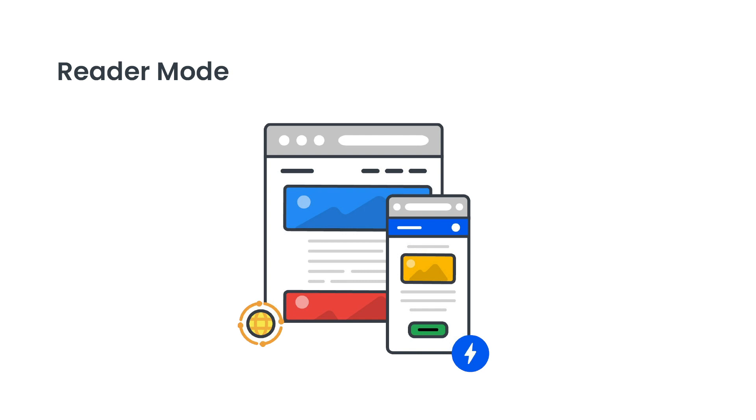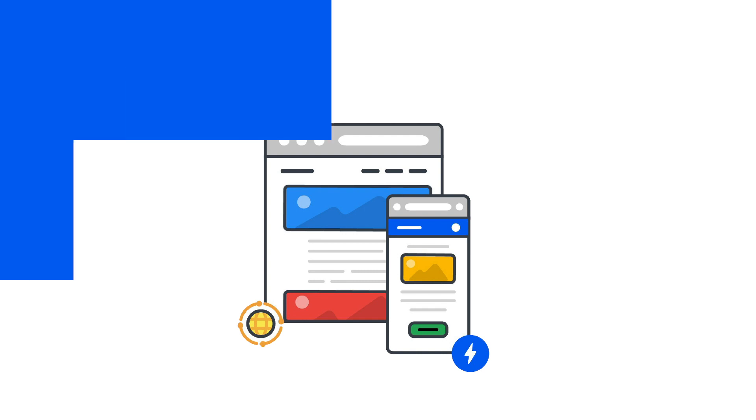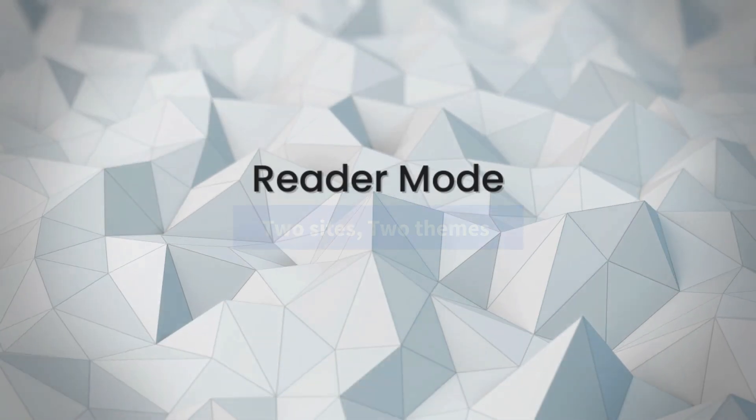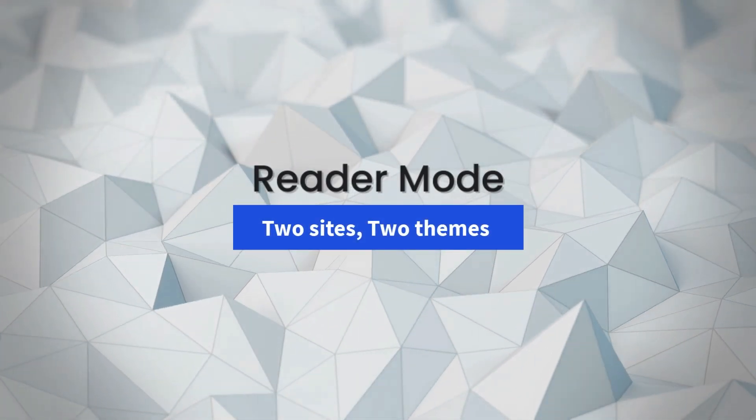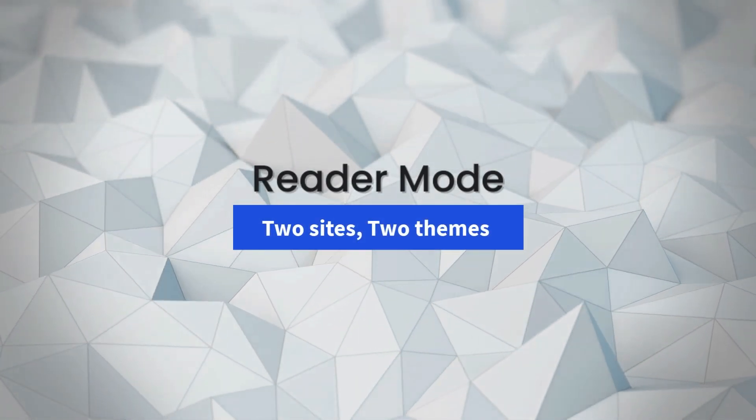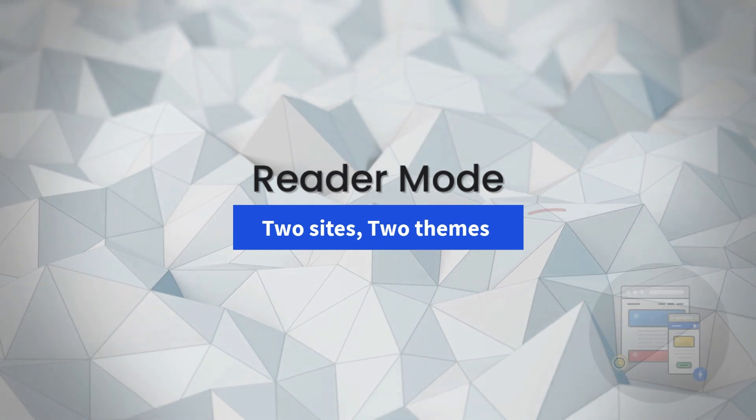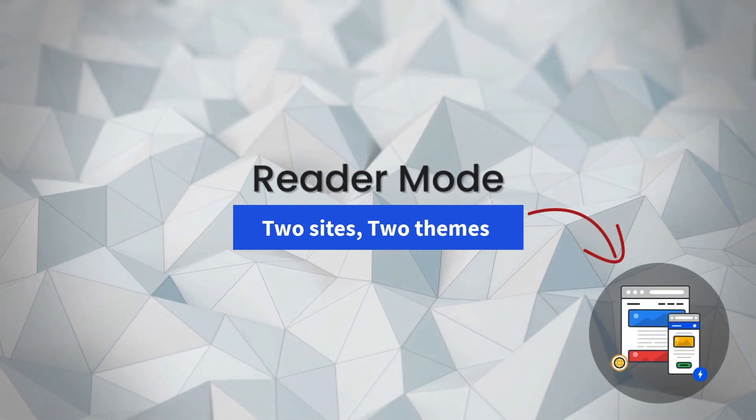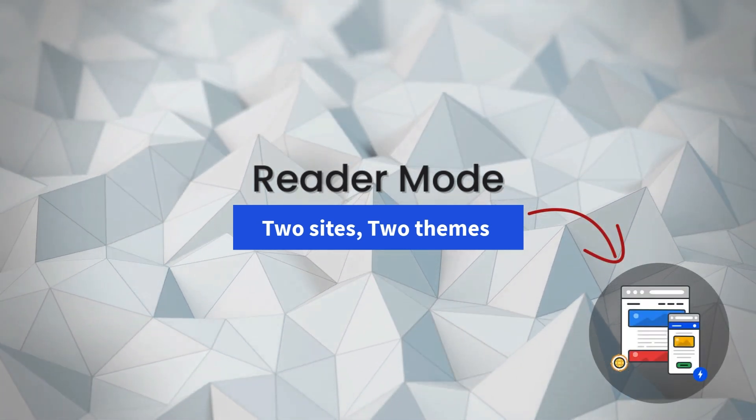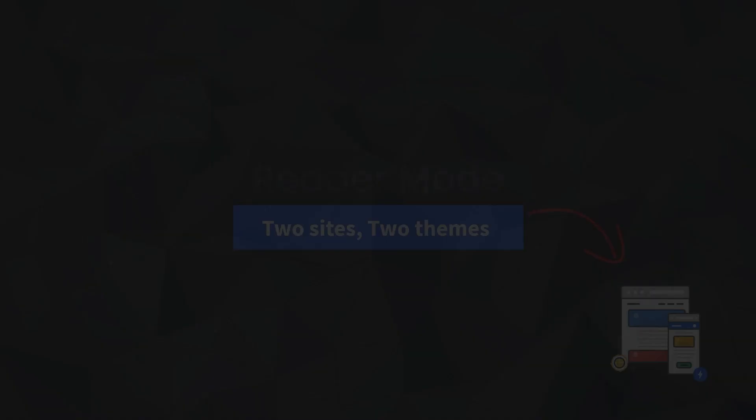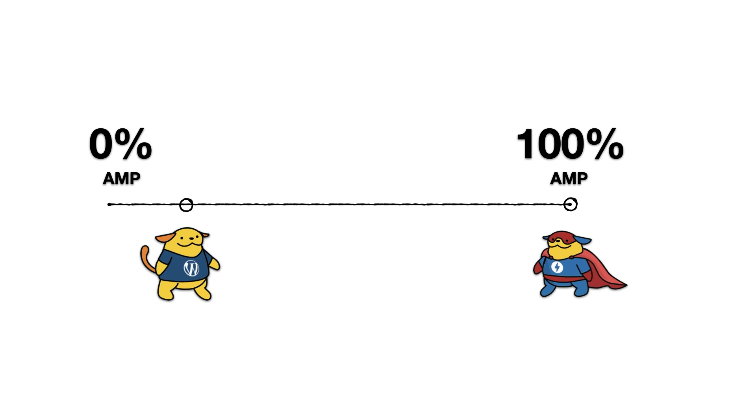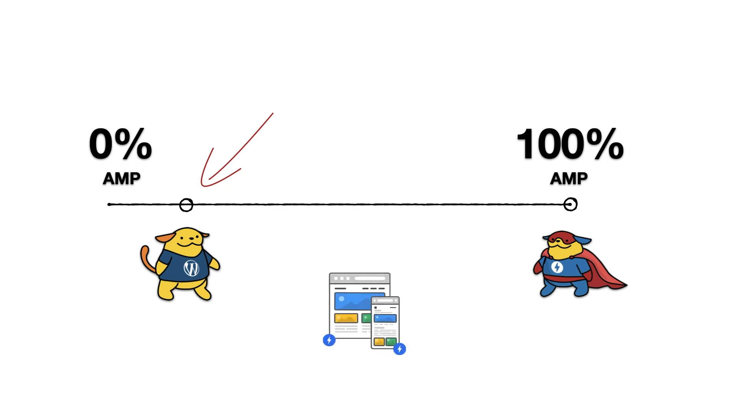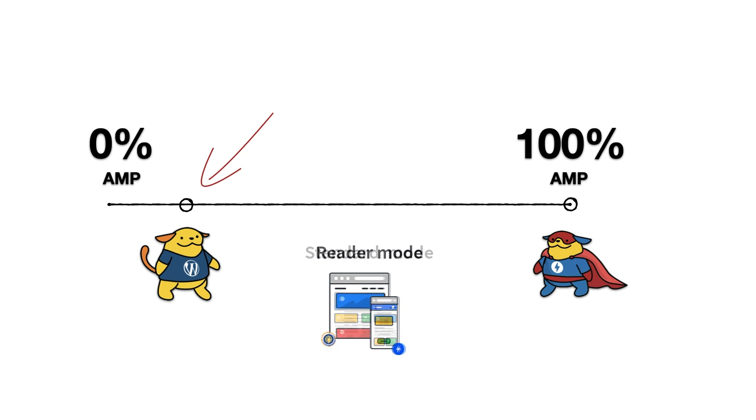Let's see an example of a reader mode site. Reader mode is similar to transitional mode in that there are also two versions of your site, but in reader mode, two different themes are used. We said that reader mode may be used if we have a site where the theme and plugins used are very much not AMP compatible. And while we should strive for the ideal standard mode configuration, we may not be able to switch to a more compatible set of components at this moment, but we still want to bring AMP powerful experiences to our users coming to us from mobile devices.